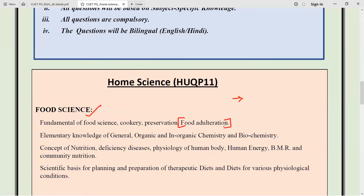Food adulteration is also important. You have to know what the adulterant is for different food ingredients. Regarding FSSAI, you have to check what is the EC method and homemade methods you can use to detect adulteration. Additionally, they have included biochemistry basics here. You should study at least the basics — for example, types of carbohydrates and examples for each, polar and non-polar amino acids, and essential versus non-essential amino acids. Questions from these basic biochemistry topics could be asked.